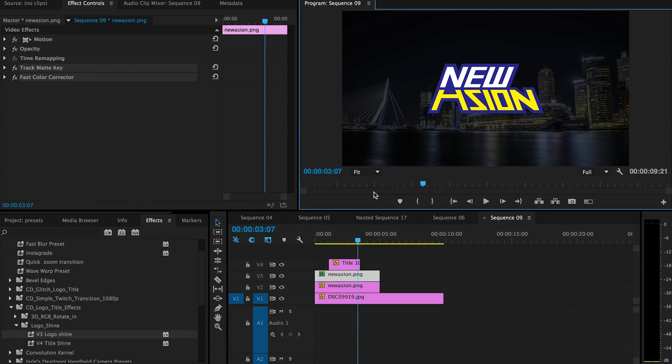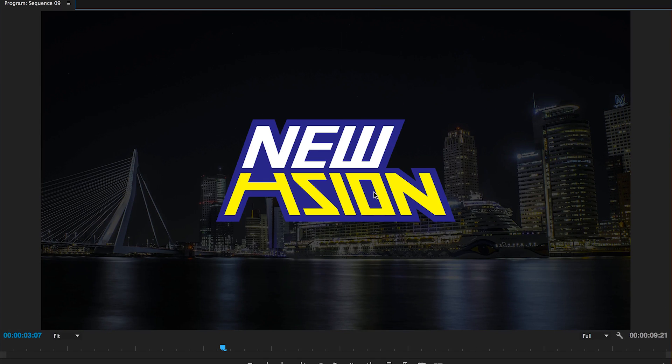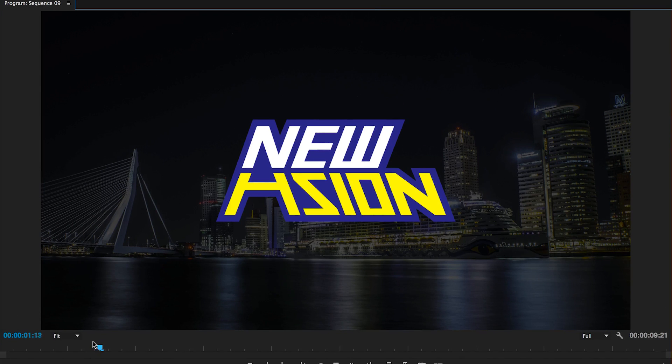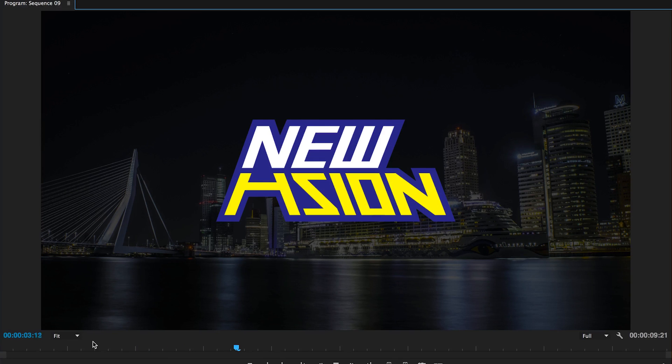Hey Filmmaker, Xiongdi here. In this video I'm going to show you how to achieve this shine effect in Premiere Pro.